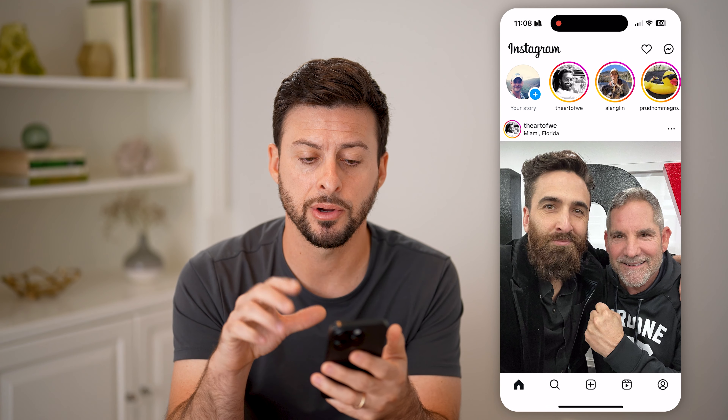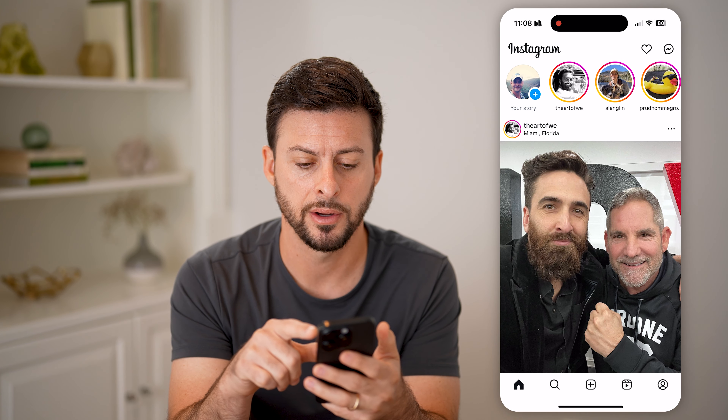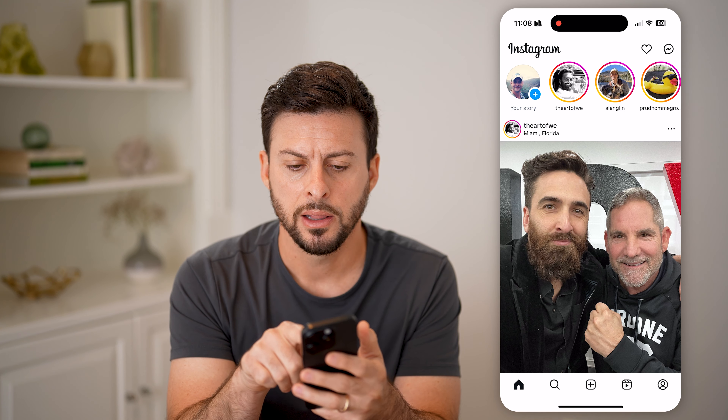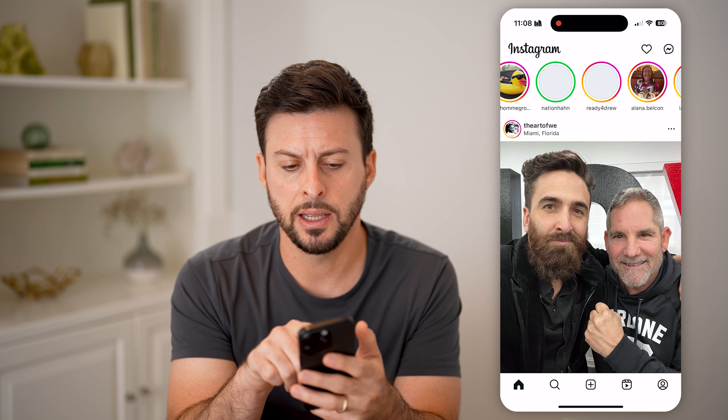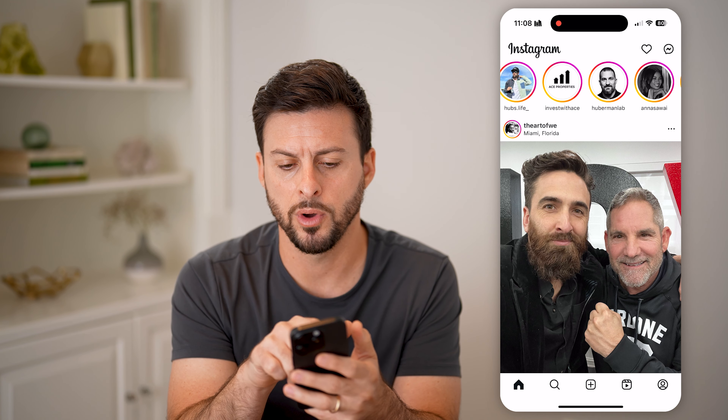But first, hit the subscribe button down below — it really helps me out. Thanks, guys. Now let's head into the Instagram app here on your iPhone or Android; it doesn't really matter.